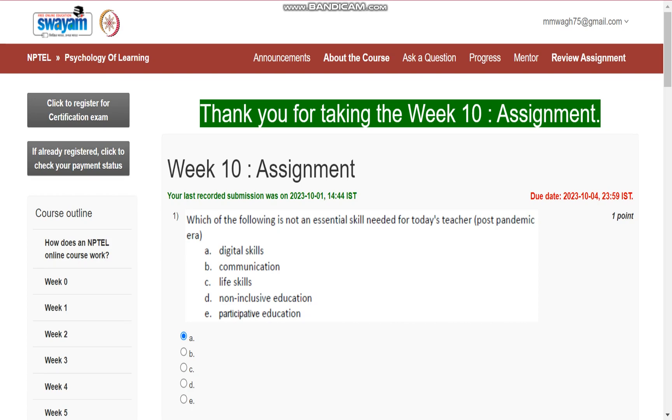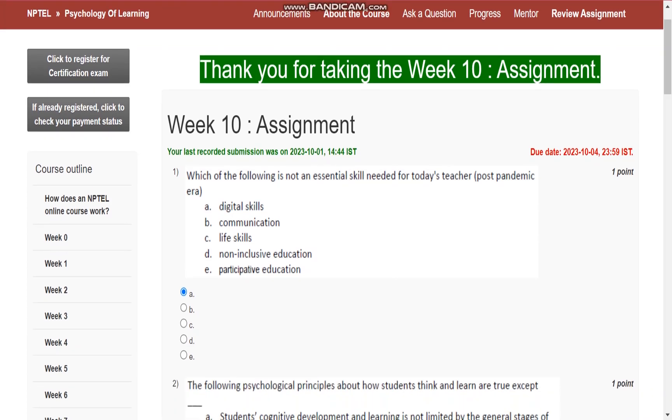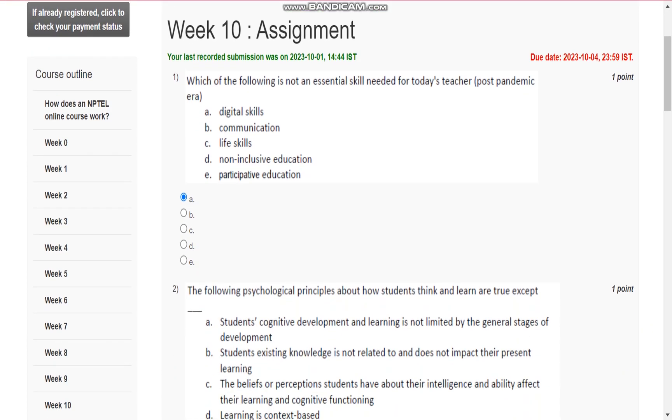Hello everyone, this is assignment number 10 for the course Psychology of Learning.